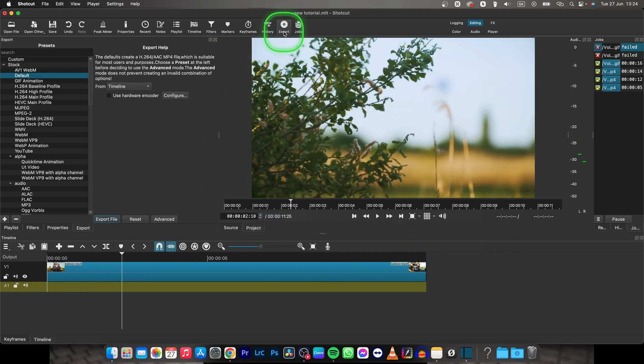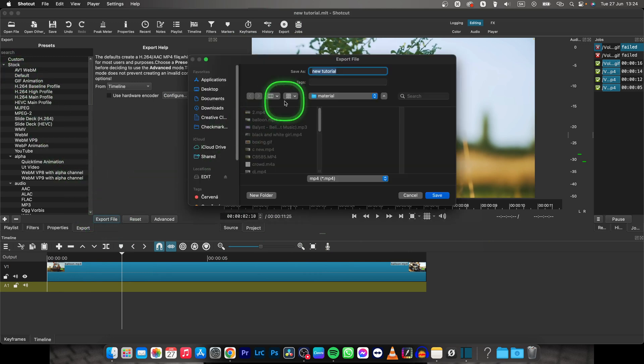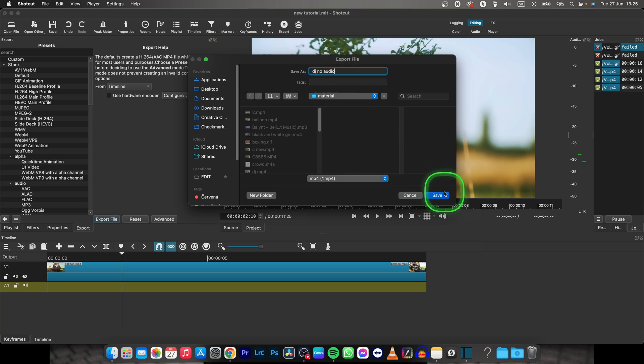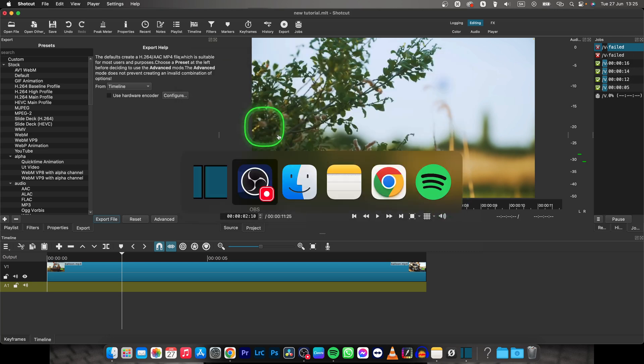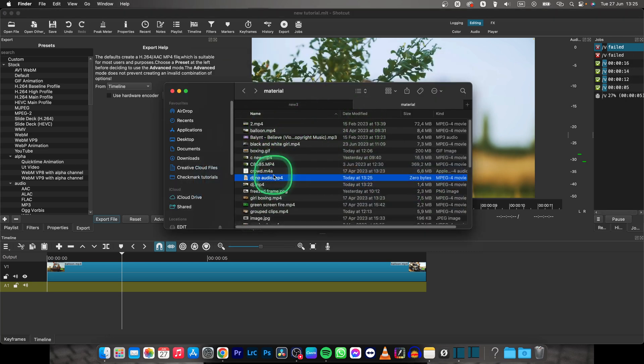So basically you can go over to export, click on default right here, then export file and just name it and save it where you want it to be saved. So I will save it as DJ no audio and then click save, go over to your finder and DJ no audio is here.